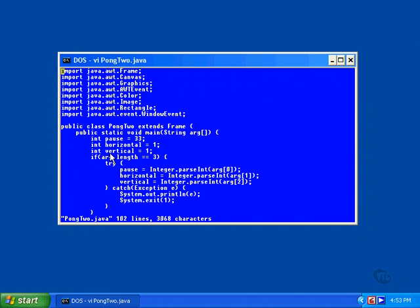The variable named pause is the number of milliseconds the program will sleep between frames; it defaults to 33. The variable named horizontal is the number of pixels the ball will move horizontally in each frame, and vertical is the number of pixels the ball will move vertically in each frame.